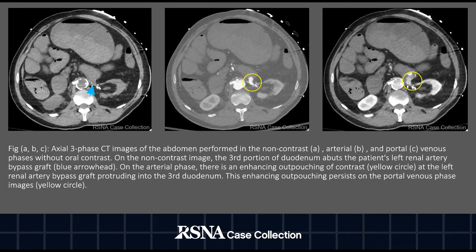Axial three-phase CT images of the abdomen, from left to right, were performed in the non-contrast, arterial, and portal venous phases without oral contrast. On the non-contrast image, the third portion of the duodenum abuts the patient's left renal artery bypass graft, as demonstrated by the blue arrowhead. In the arterial phase, there is an enhancing outpouching of contrast demonstrated by the yellow circle at the left renal artery bypass graft, which protrudes into the third duodenum.